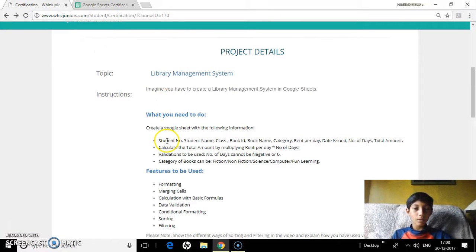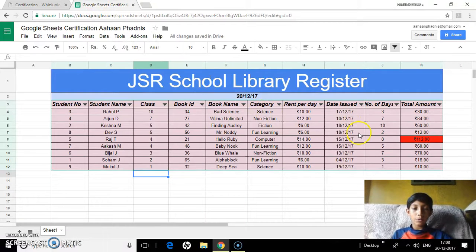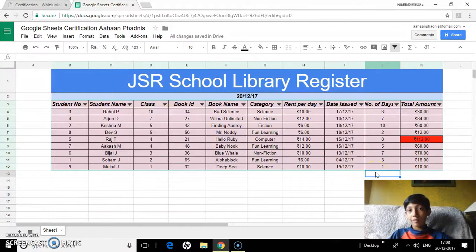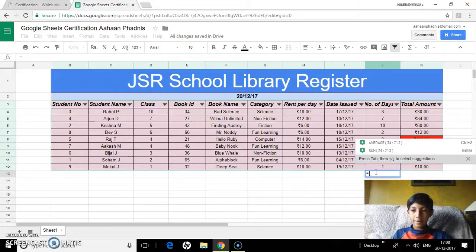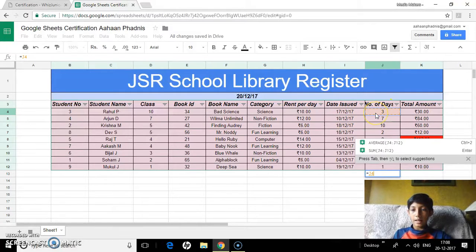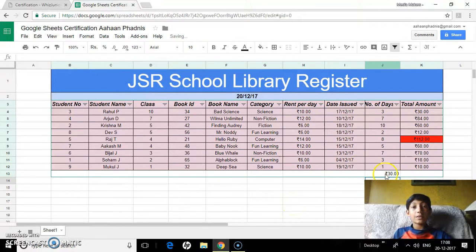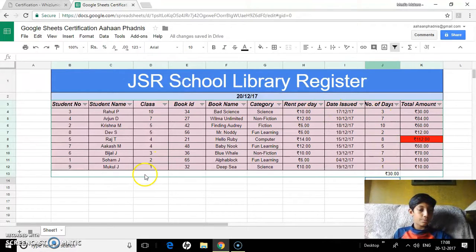Let's move on. Calculate the total amount by multiplying rent per day by number of days. To do that, choose any cell, type equals, and use the asterisk sign to multiply rent per day by number of days, then press Enter. As you can see, it shows 30 rupees, which is indeed 3 times 10.